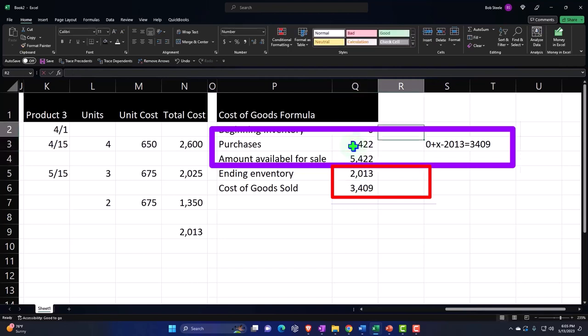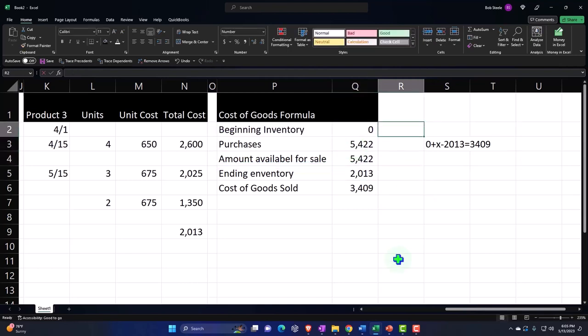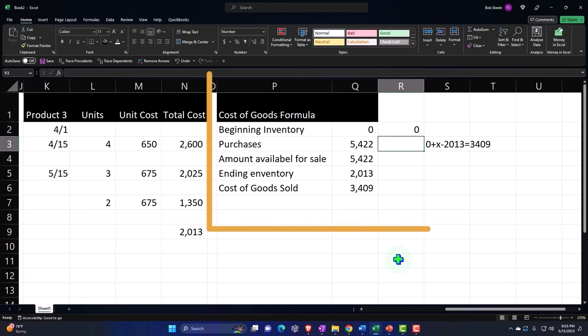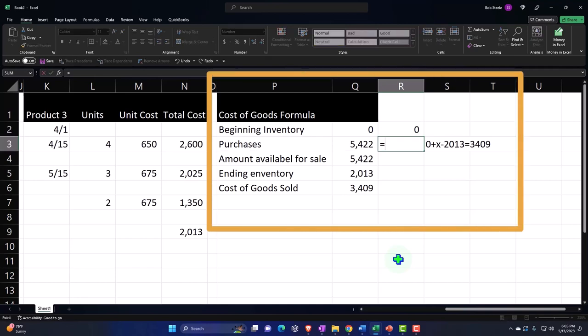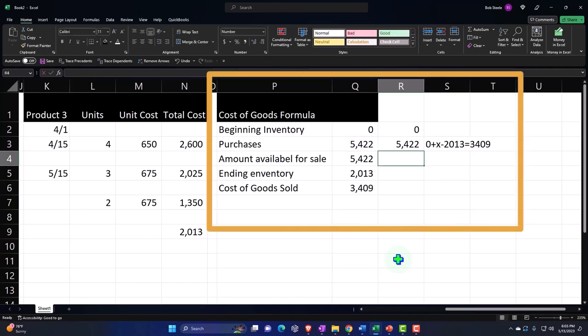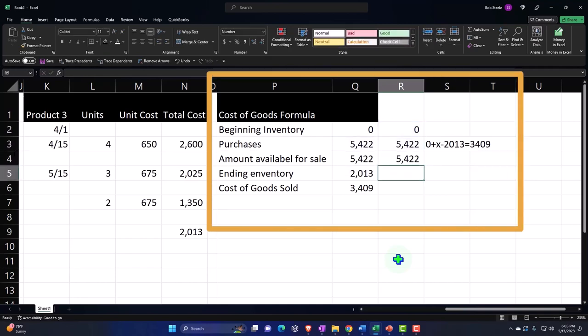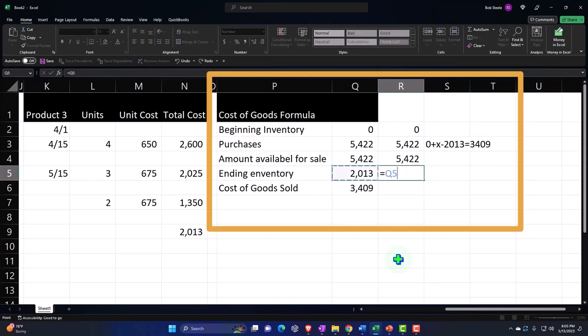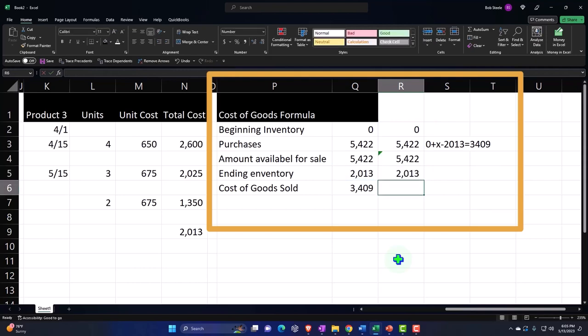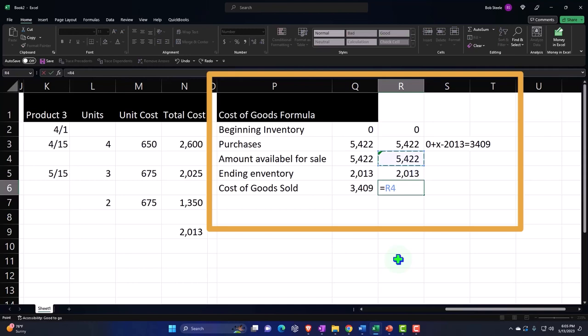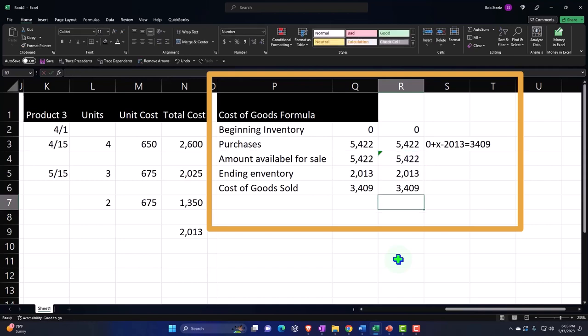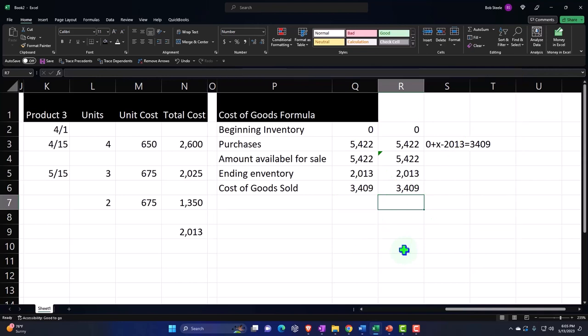If I double check this, my beginning inventory is zero, my purchases is that. If I sum this up, this is the amount that's available for sale. Then my ending inventory is that, and if I subtract this out, I get to the 3409. So you can populate your worksheet because you will know the ending inventory and the cost of goods sold and you can back into the purchases.